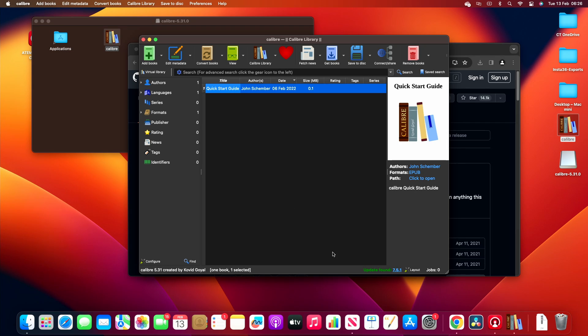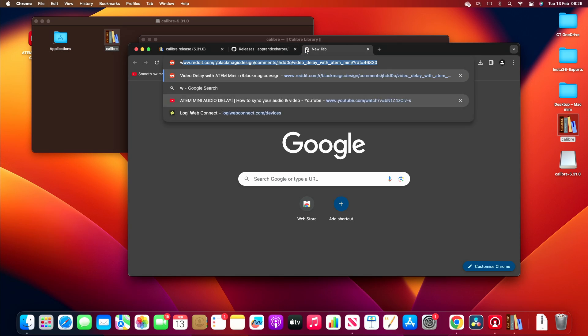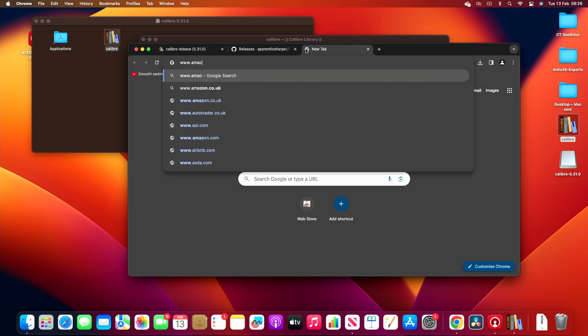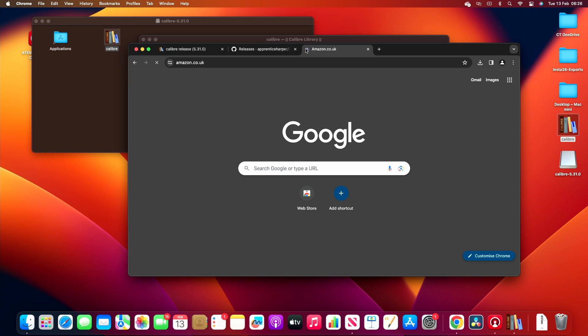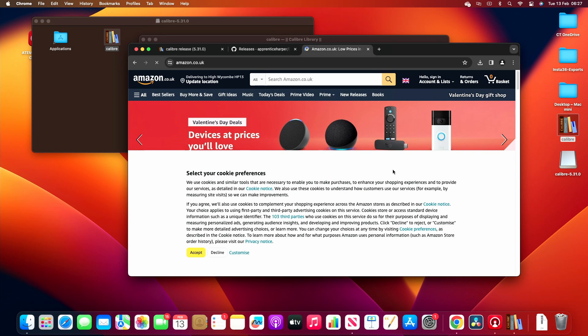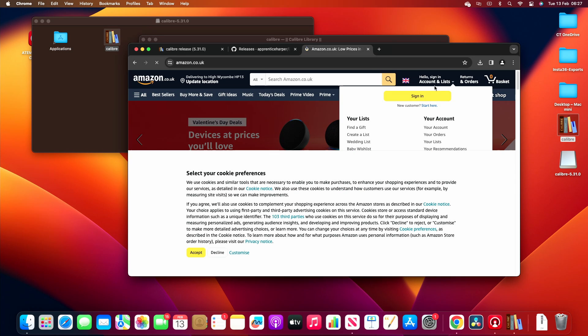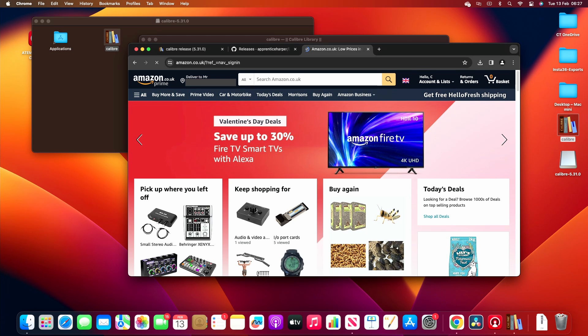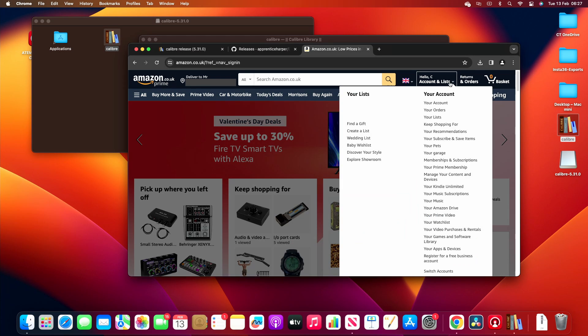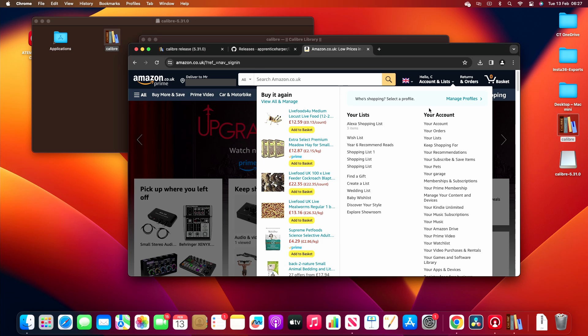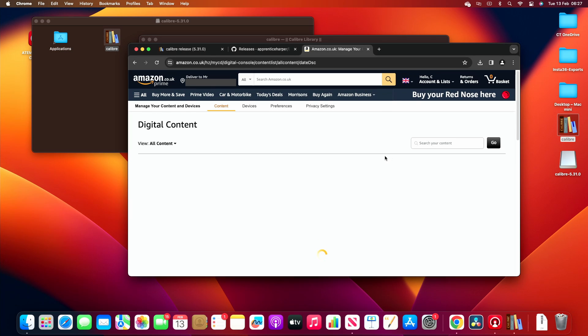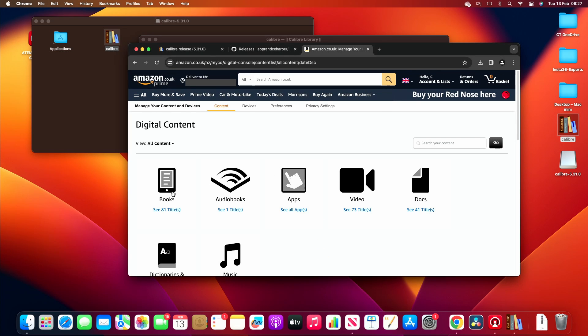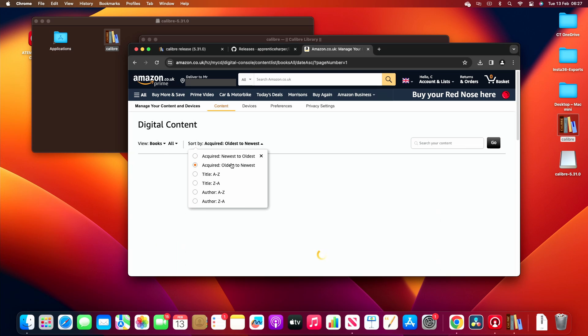So what I'm going to do now is go to my Kindle account. I'm in my Kindle, I'm in my Amazon account. I'm going to go to manage your content and devices, I'm going to go to my books, let's go to the newest.